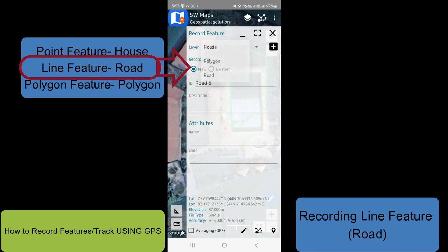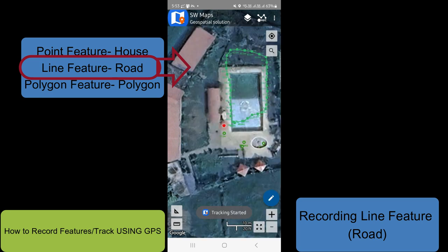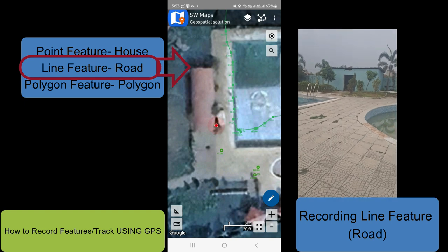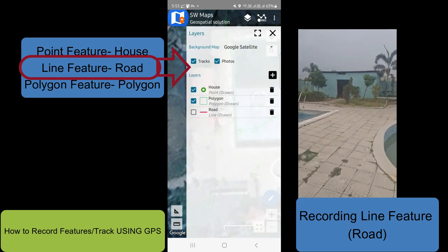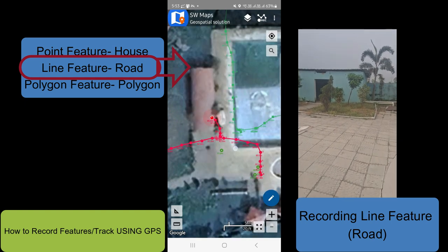I can save this. I will record and record again. I will record the road. Here I will record my road start. I will do the road layer on the road.